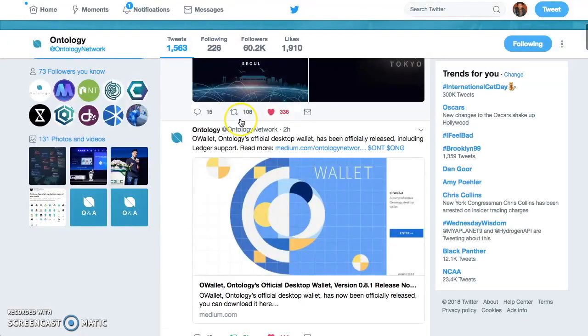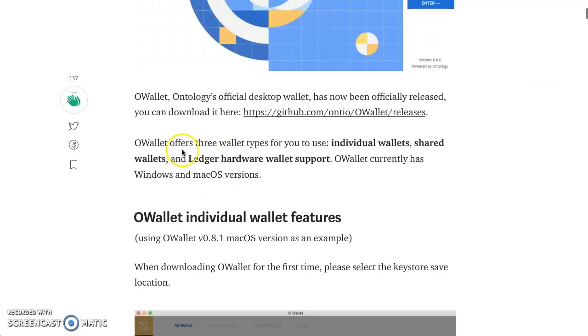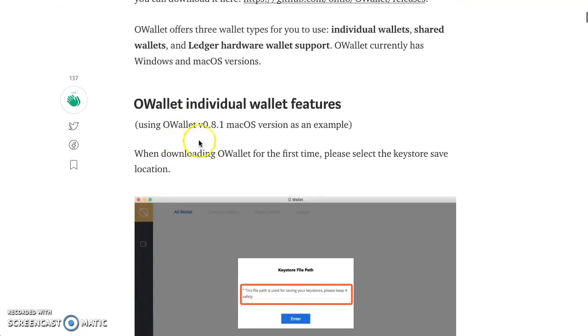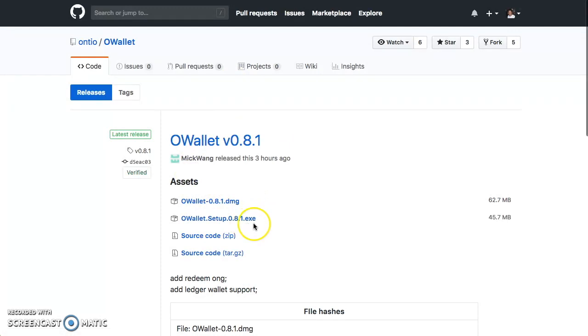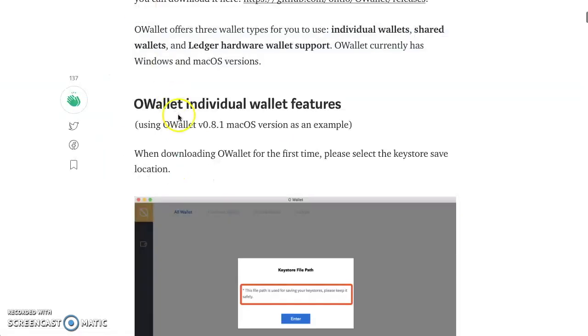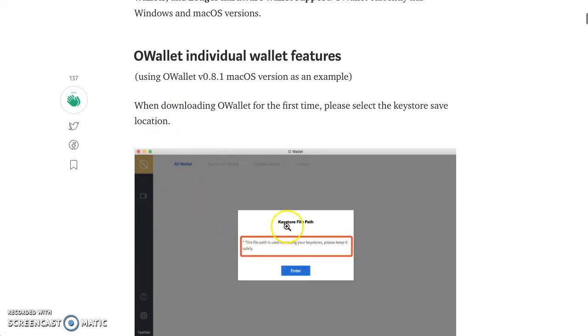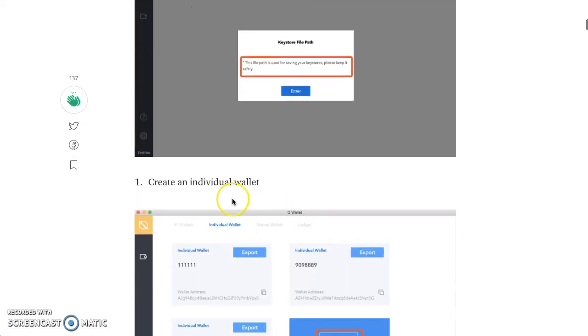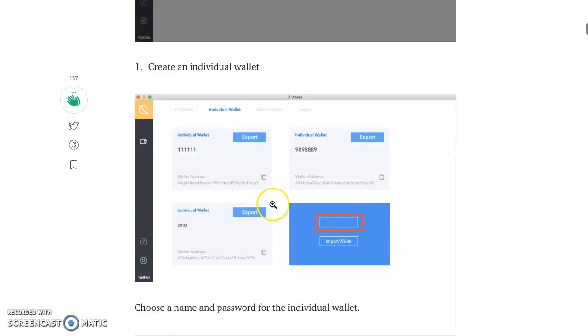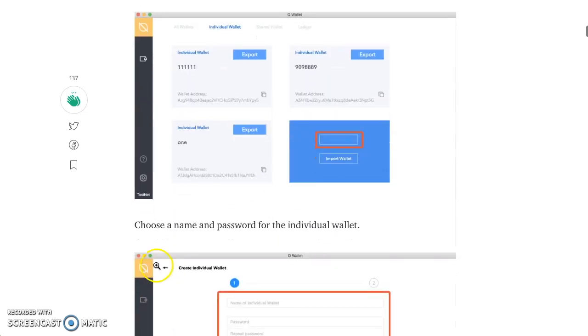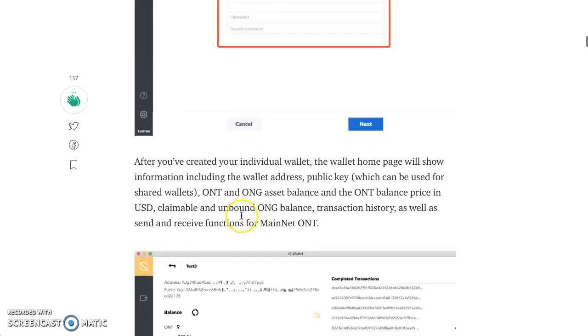So let's go back to the Medium article. OWallet, individual wallet features using 0.8.1. Here's the Mac OS version. Let's go back there. So you got the Mac OS and you got the EXE file right here as well. So Mac and PC. So this is what you do. You download the wallet, you create a key store file path, save that, create an individual wallet. Save that. Choose a name and password. You're good to go.